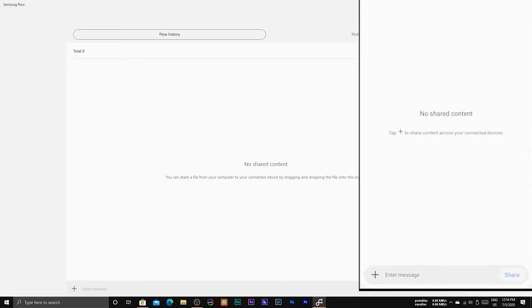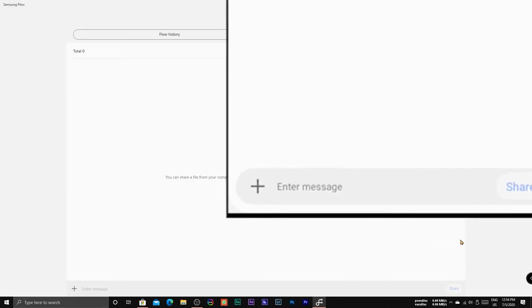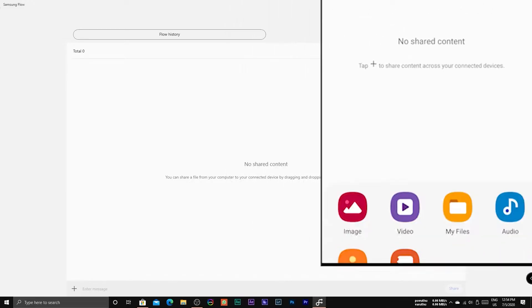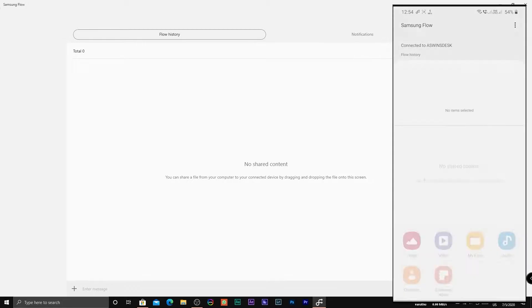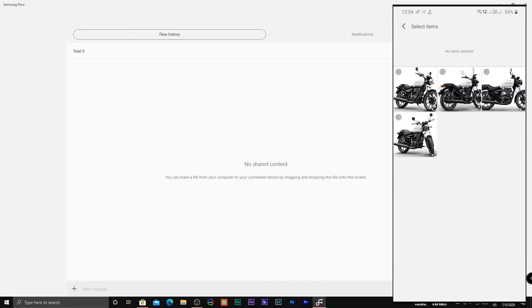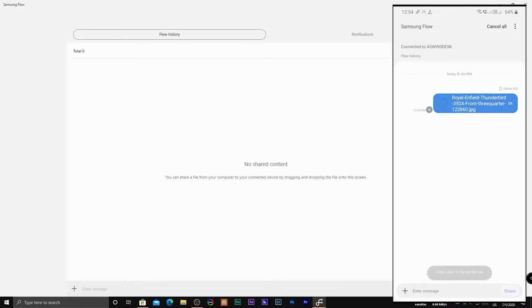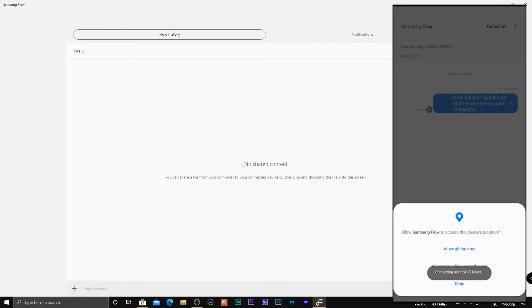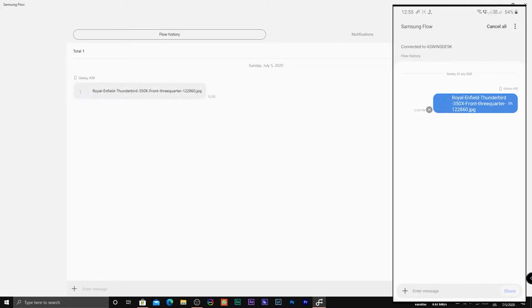For transferring an image from your smartphone to your PC, click the plus icon at the lower left corner and select Image. In the gallery, select the necessary images and click Done. Provide the permissions if asked. The image is now transferred.